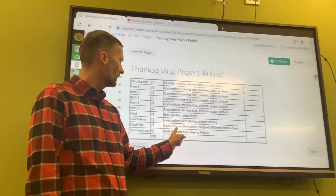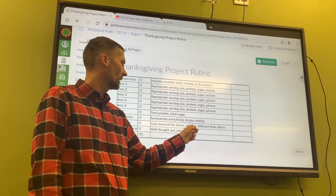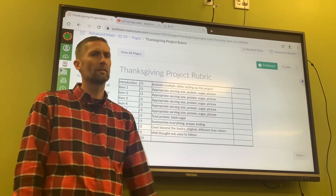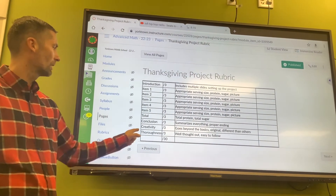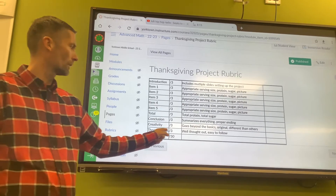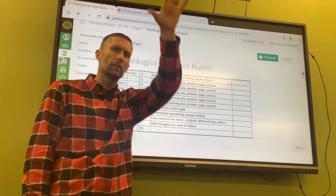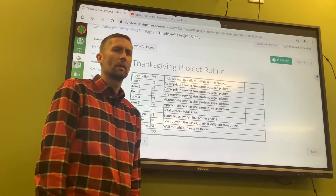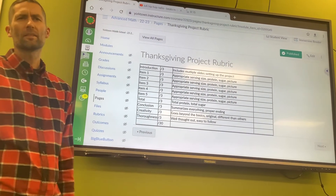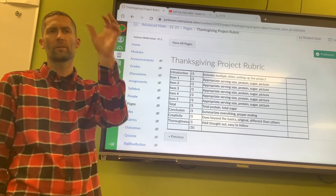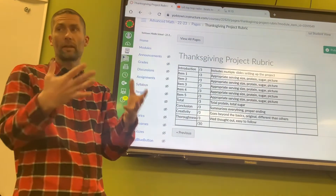You've got some creativity going beyond just the basics — it's original, it's different than everyone else's in some way. Be creative, be thorough, and make sure it follows an easy-to-follow format. We'll present some of these, but you're turning it in as your final product, not just a presentation.